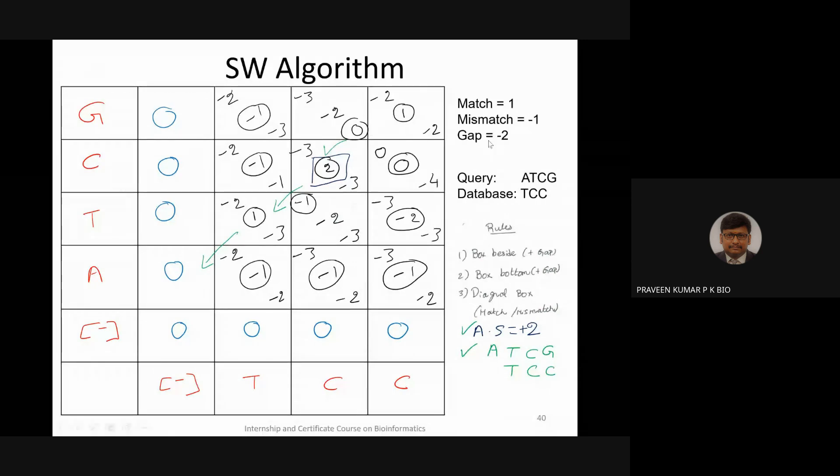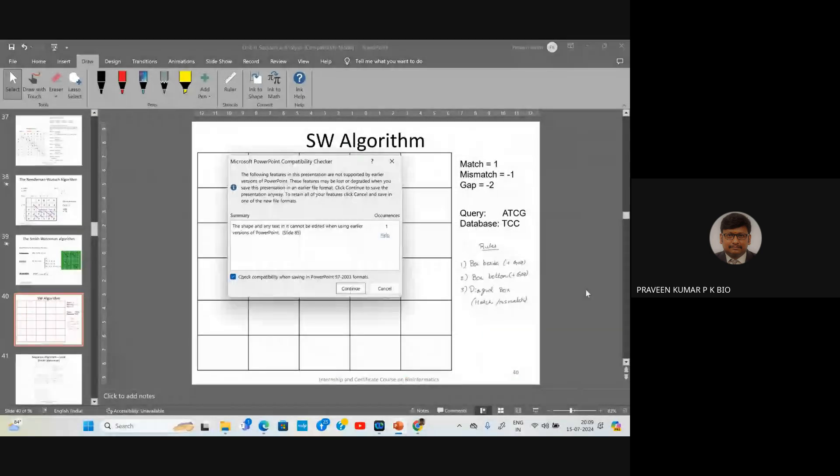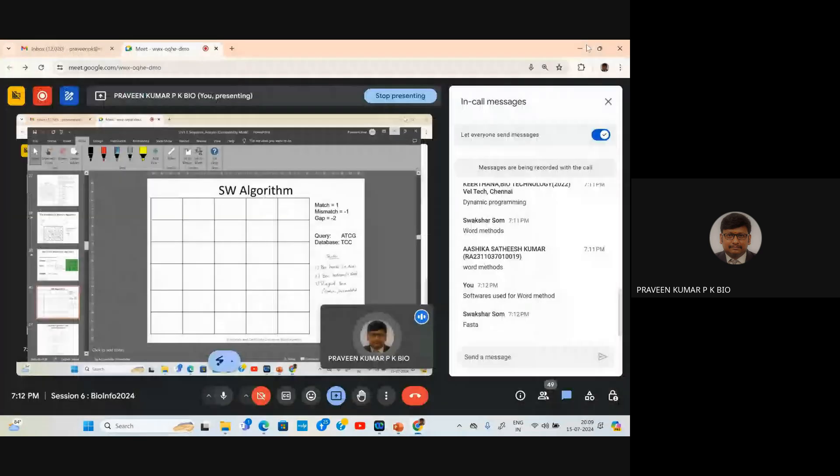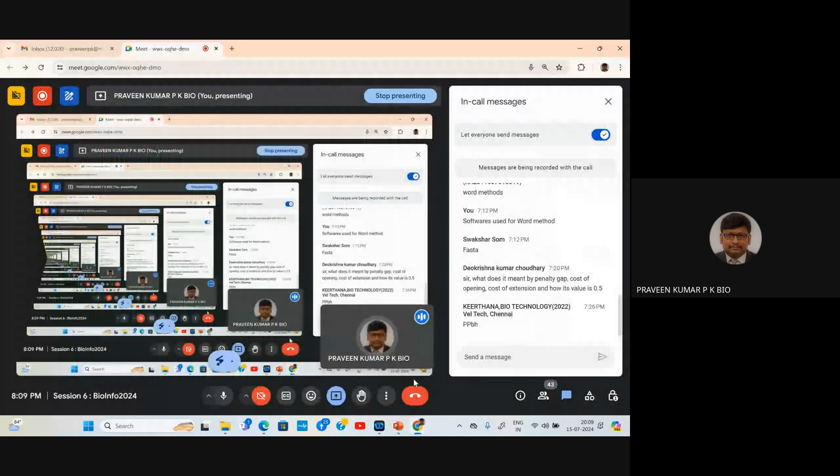If you understand Needleman-Wunsch, Smith-Waterman is easier to grasp as they share the iteration step. Watch the video multiple times to fully understand. In tomorrow's session we will discuss the BLAST algorithm and PAM and BLOSUM matrices. Thank you for your patience and interaction — have a great day.